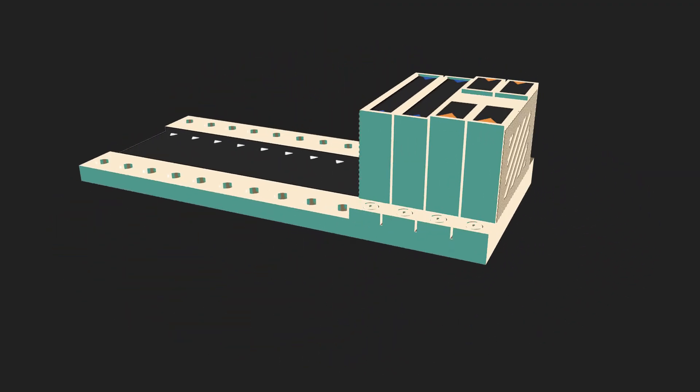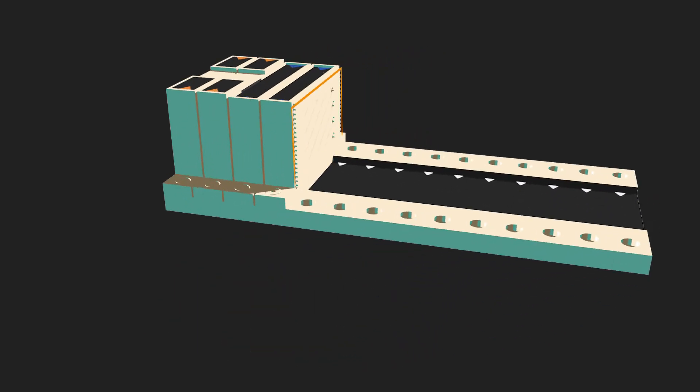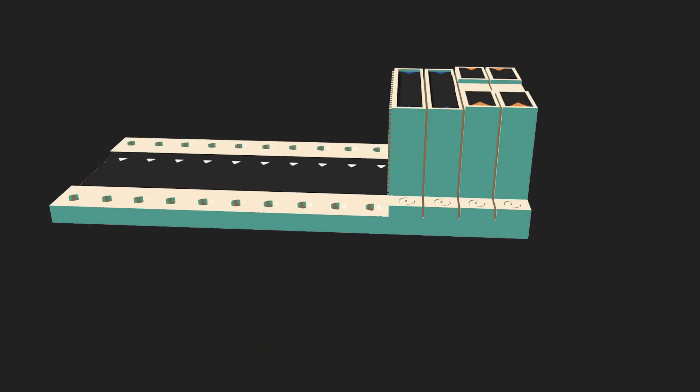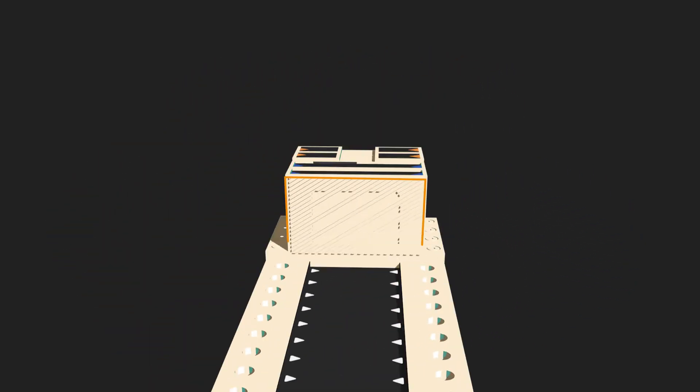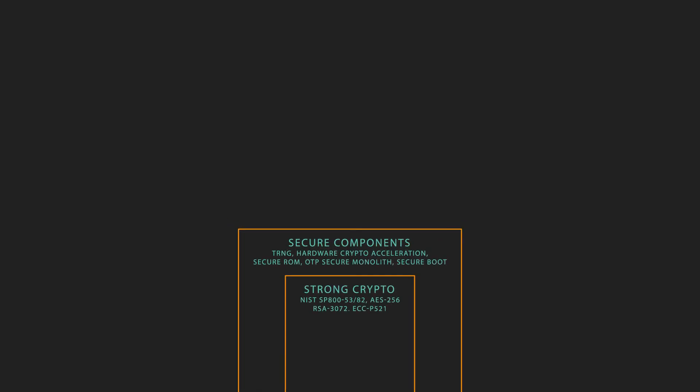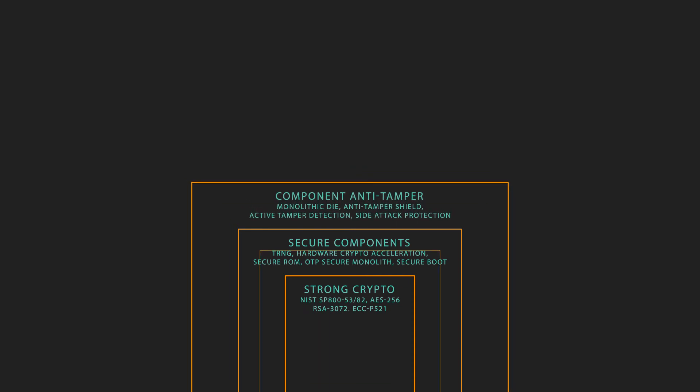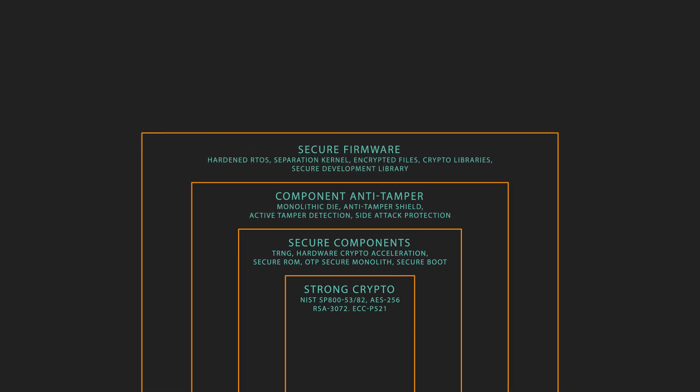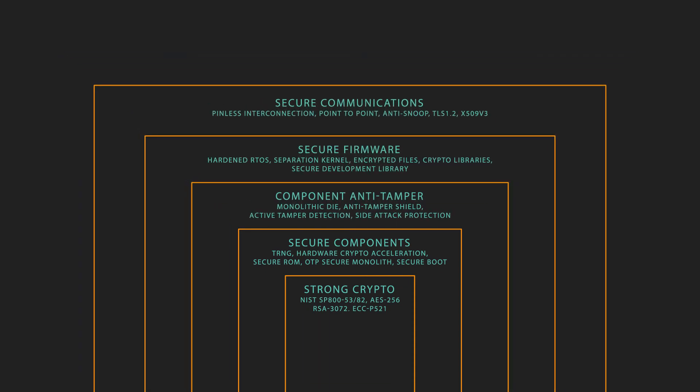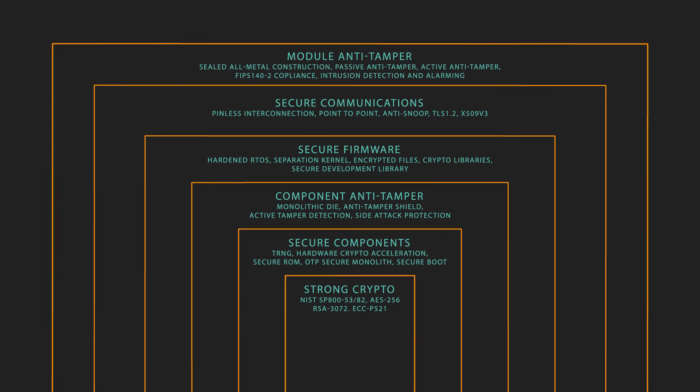Bedrock Automation rethought the entire design and manufacture of an industrial control system, deploying over 30 different security technologies to every system module. Strong crypto, secure computing components, component anti-tamper, secure firmware, secure communications, and module anti-tamper.